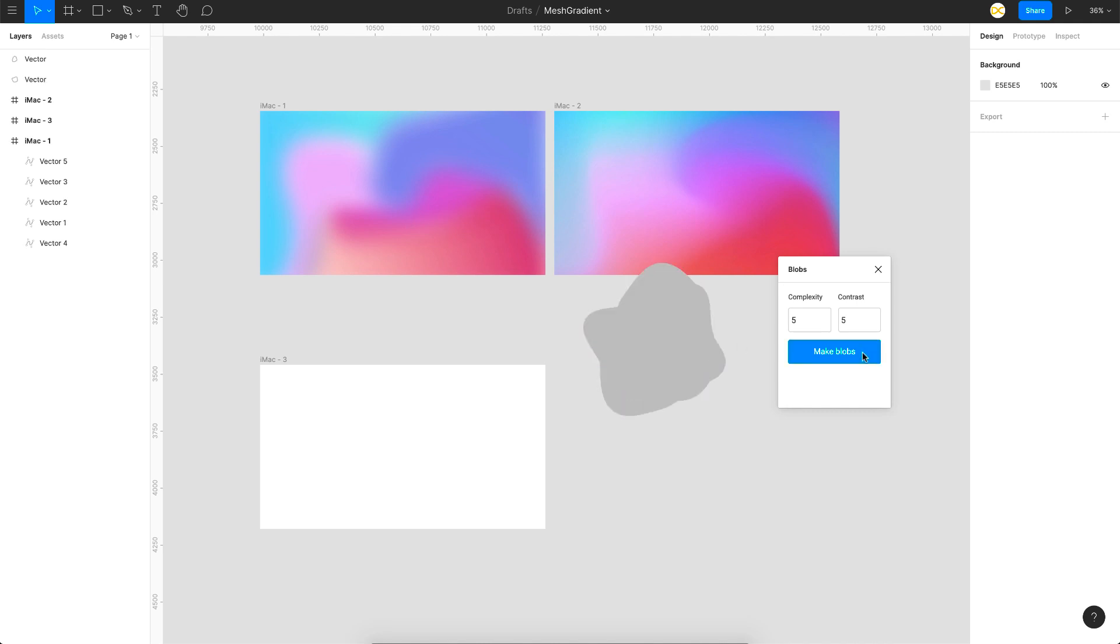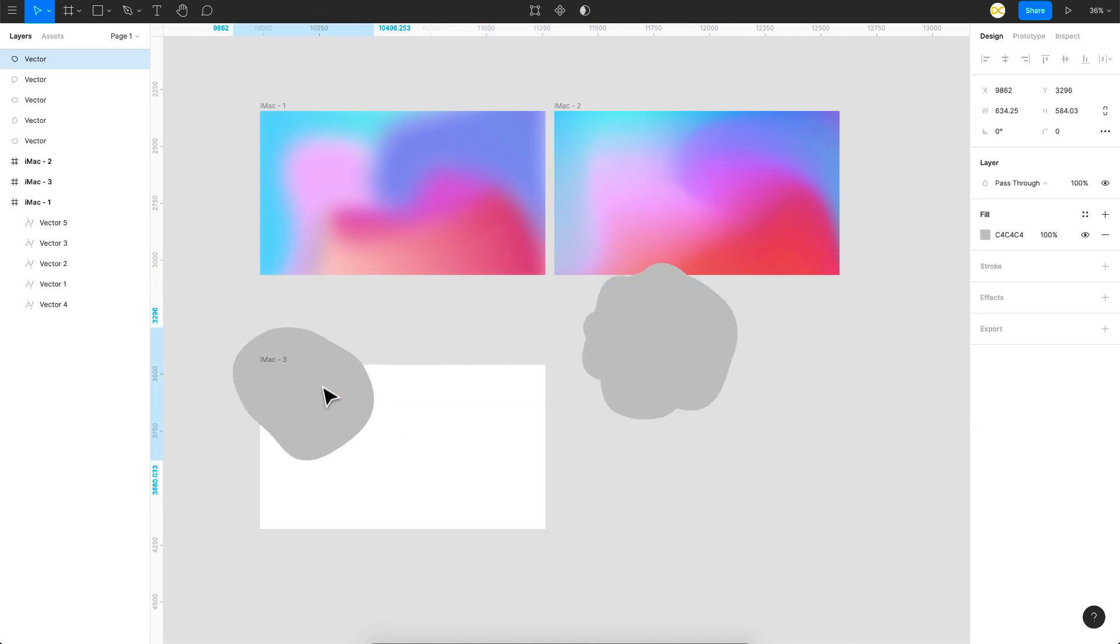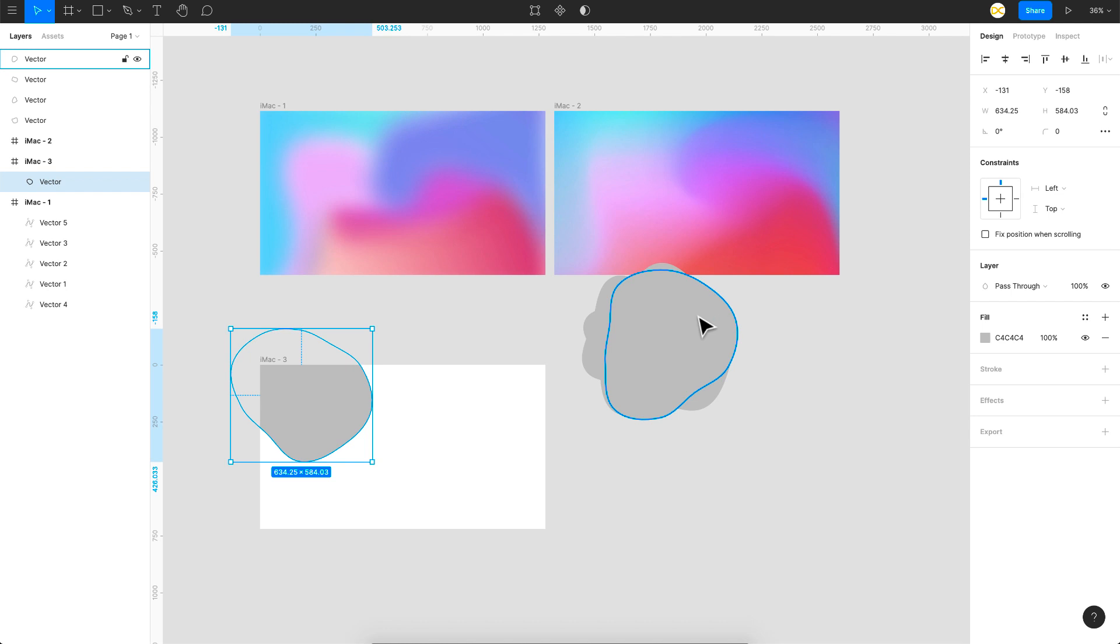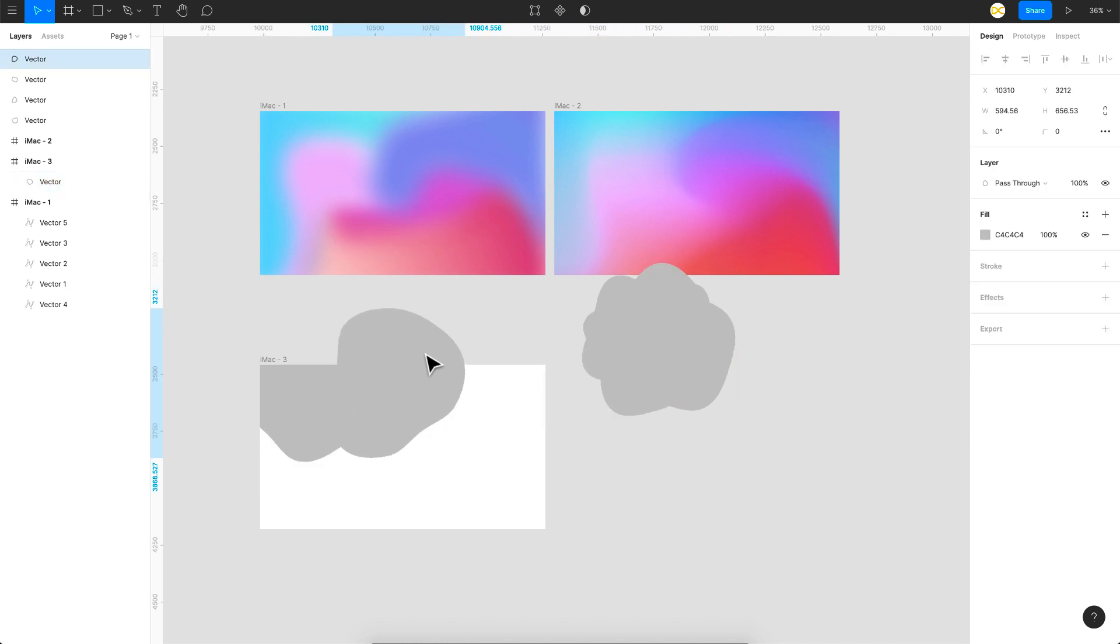As you can see, it just creates multiple blobs and then you can just close it and use this at random places like this.